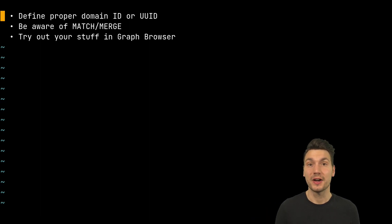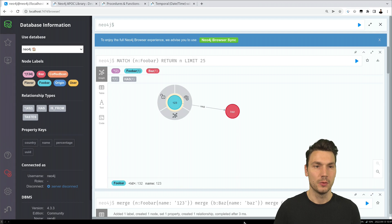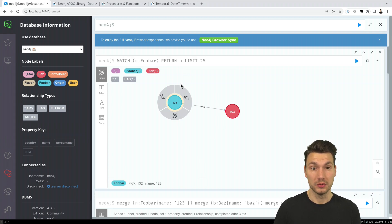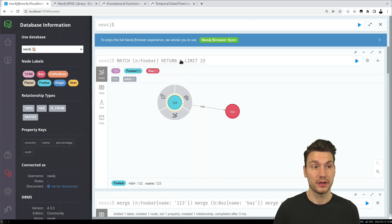Another tip: try out your stuff in the Neo4j graph browser, which is really helpful. It's great just to explore things and try out queries.